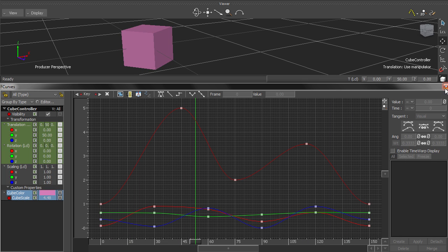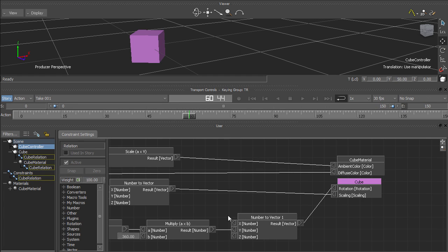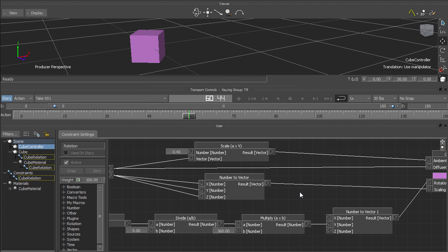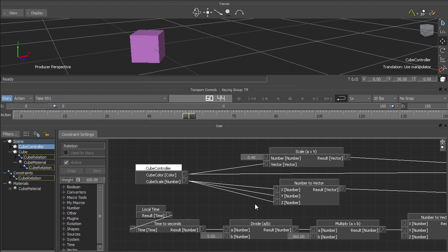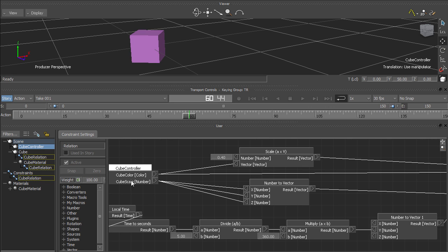Your head can start to spin pretty quickly when you're staring at a bunch of boxes with generic names like flip-flop-12 or if-cond-then-a-else-b-14. It would be helpful if you could enter more descriptive names for your boxes.